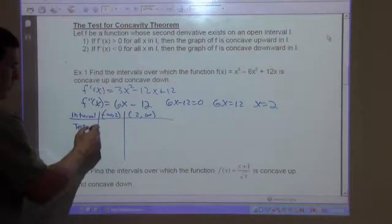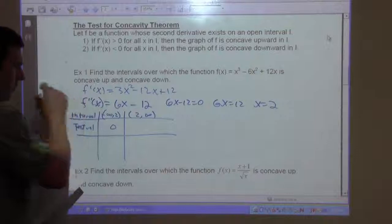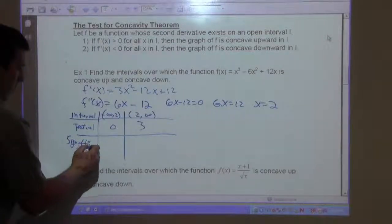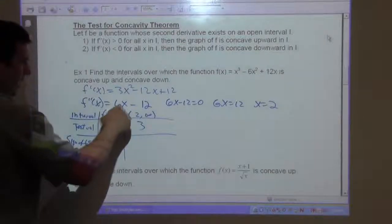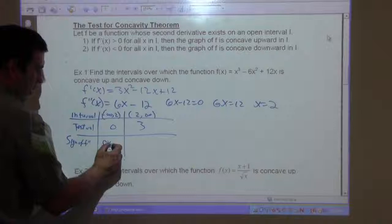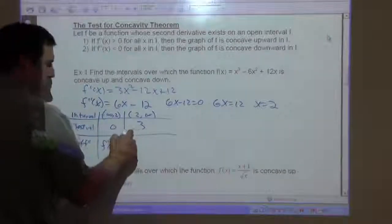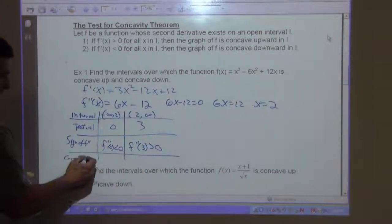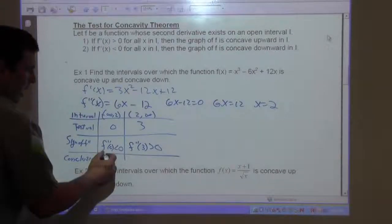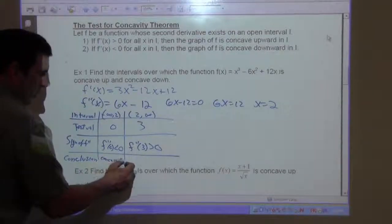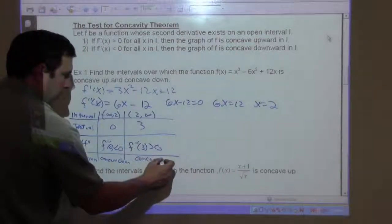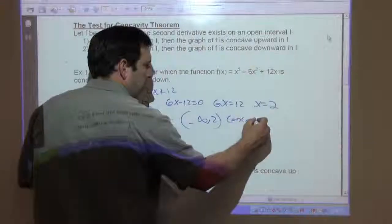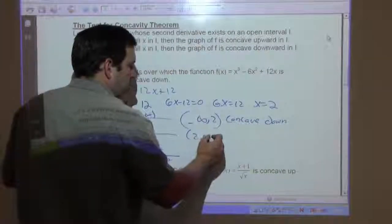Let's get our test values. A value less than 2 is 0, and a value bigger than 2 is 3. Plugging 0 in: 6 times 0 minus 12 is negative, so f double prime of 0 is negative. Plugging 3 in: 6 times 3 is 18 minus 12 is positive, so f double prime of 3 is positive. Conclusion: it's concave down on negative infinity to 2, and concave up from 2 to infinity.